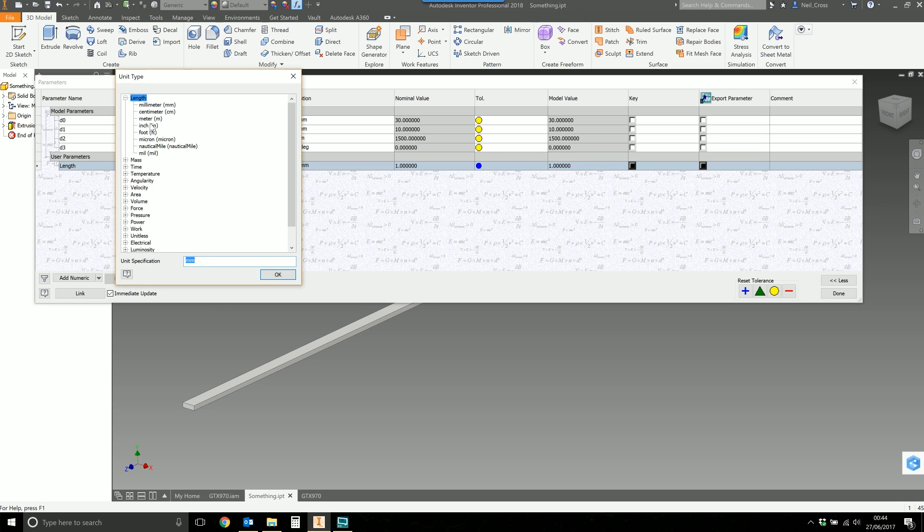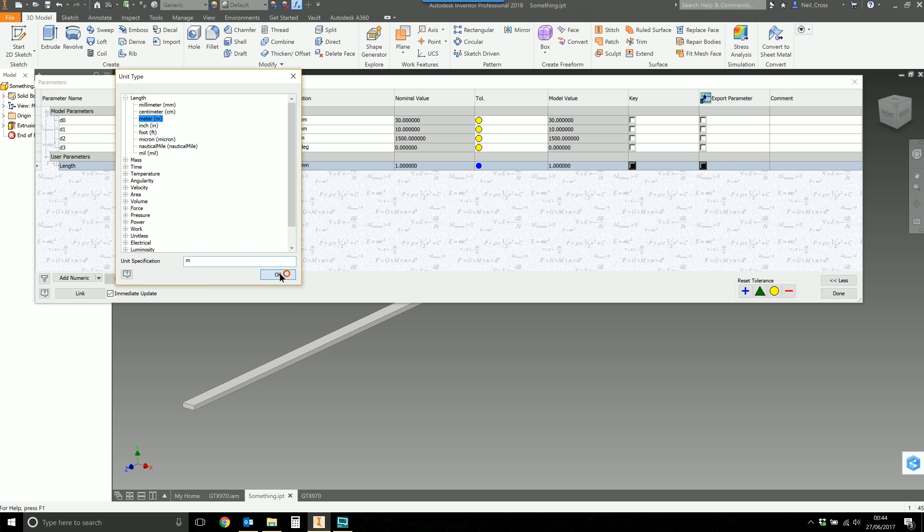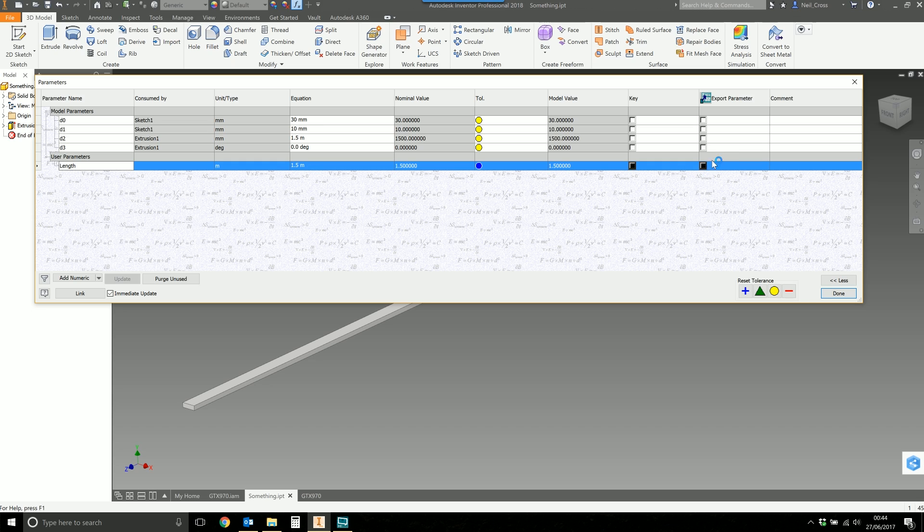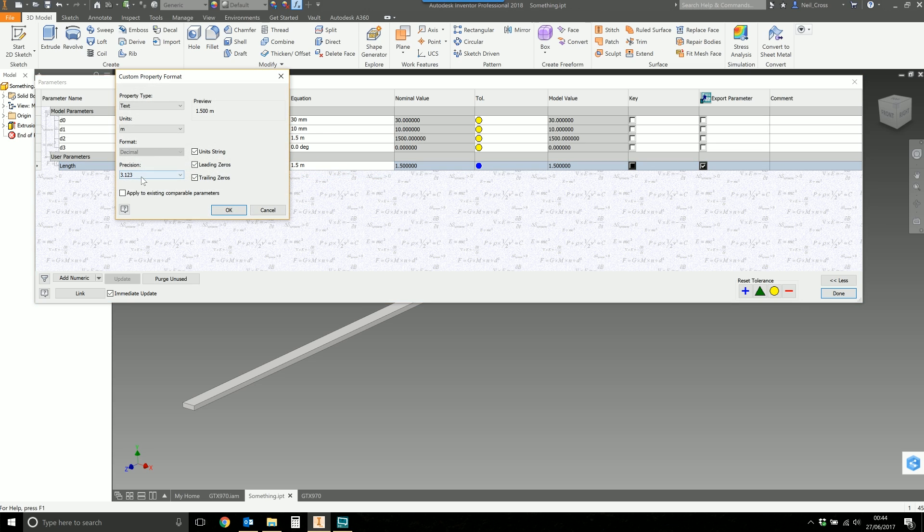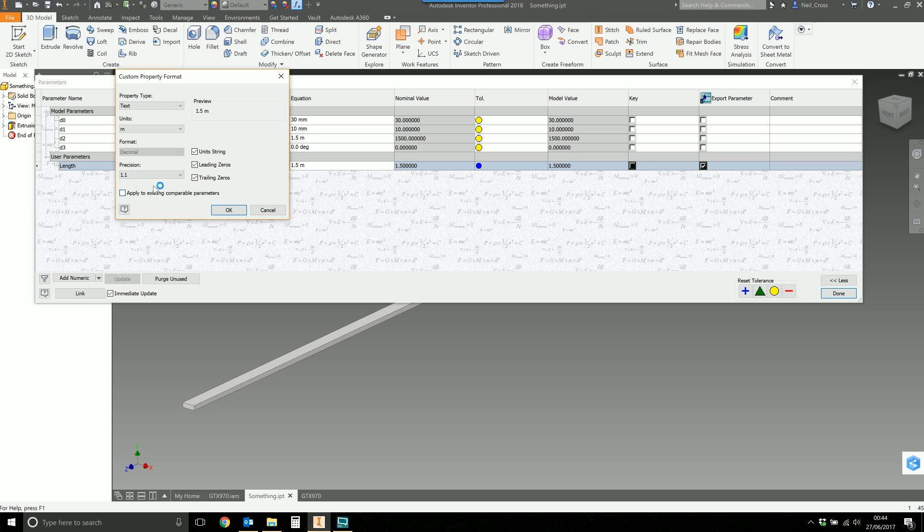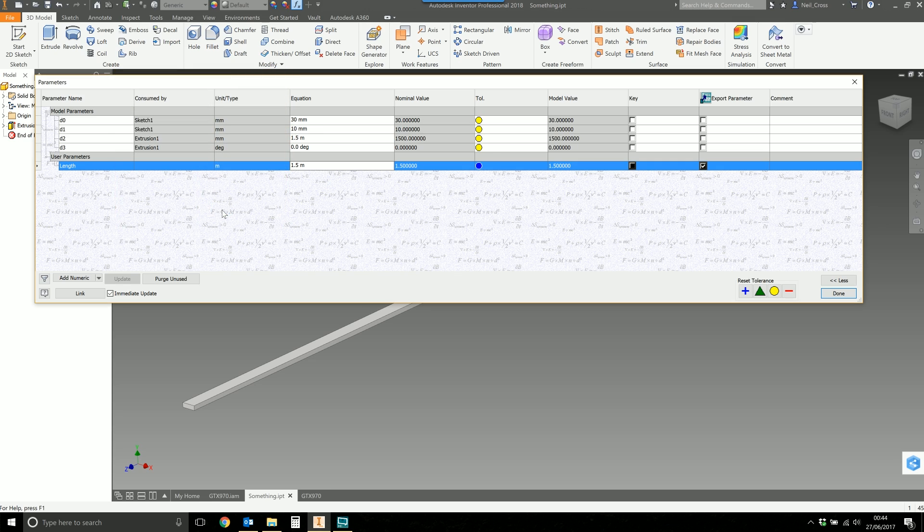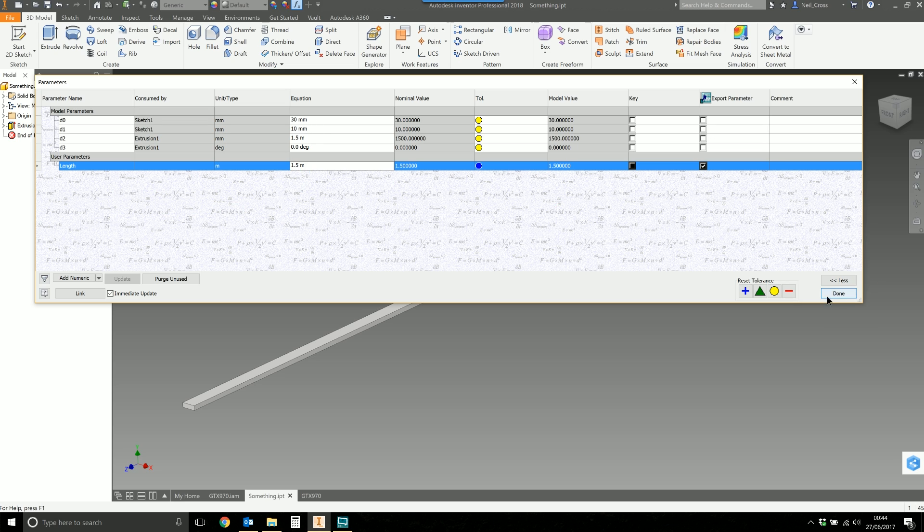Go to the units, click that, and then you can change this to be length and then you want meters. For the equation I'm going to type in 1.5 m. Then I'm going to click the export parameter here because if you don't click that, when you right-click on equation you get three options. When you select export parameter you get four options: single, custom property, format, precision. I'm going to drop that down to 1.1, remove the trailing zeros, and then click OK. That should sort us out for the equation being 1.5 meters. Click done.